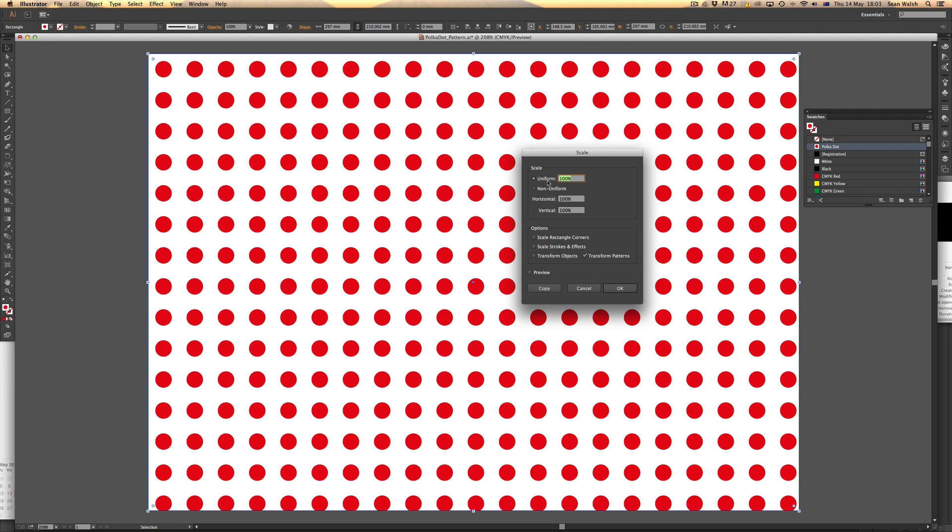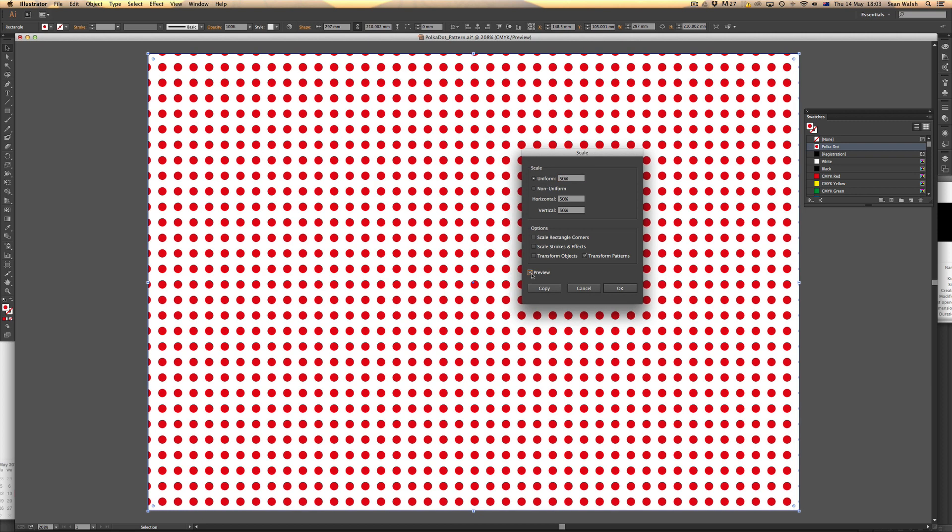I'm going to bring it down by 50%. Click on the preview button to see how that looks. There you go—it's reduced the size of that pattern by 50%. I'm pretty happy with that, so I'll just click OK.